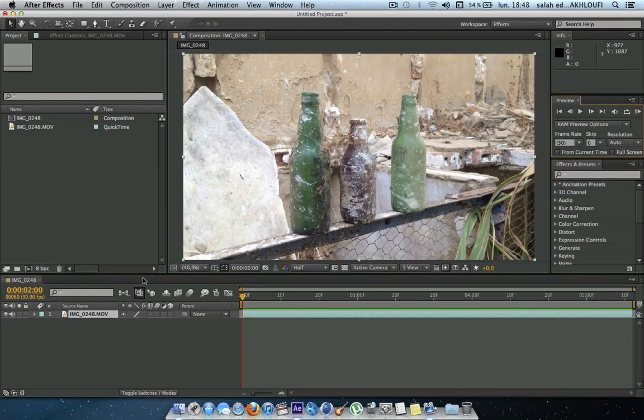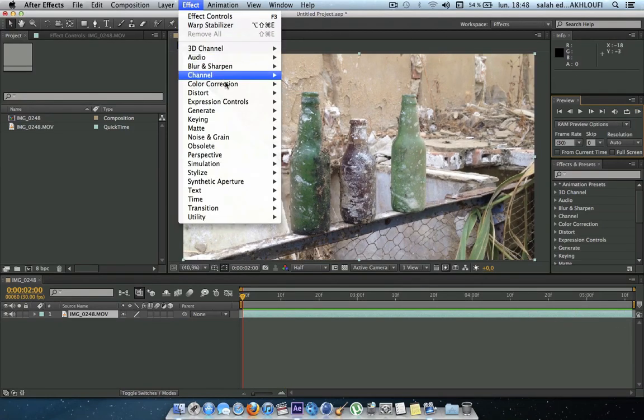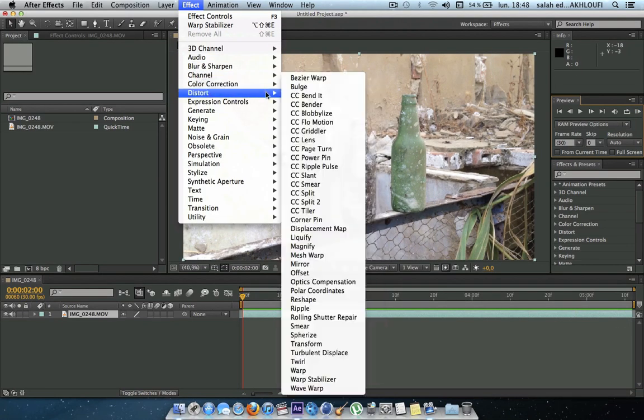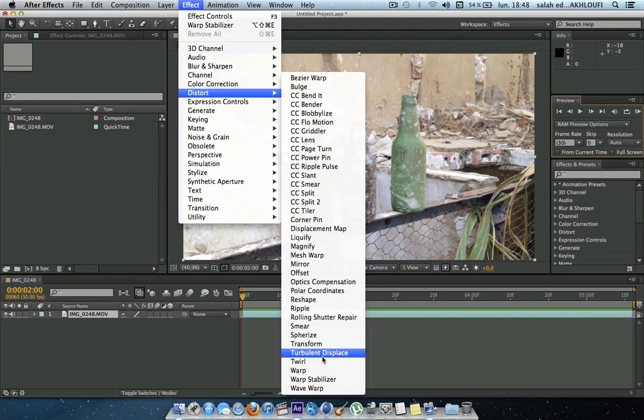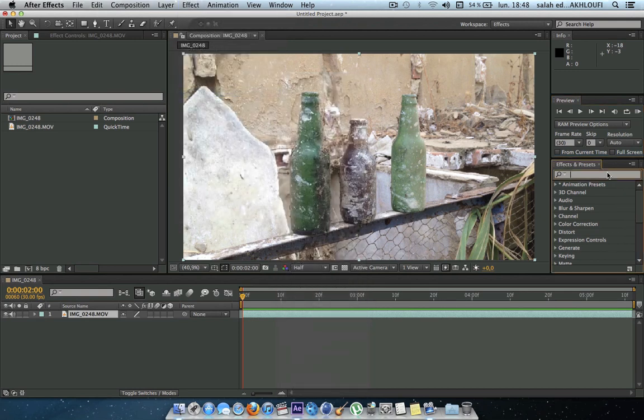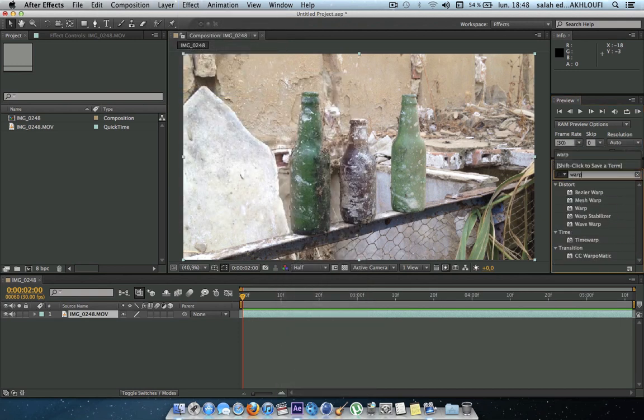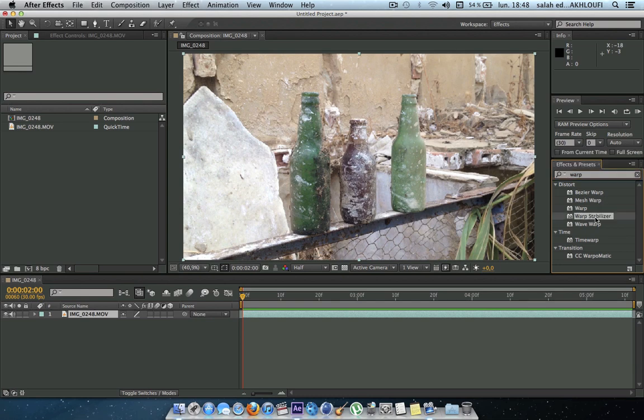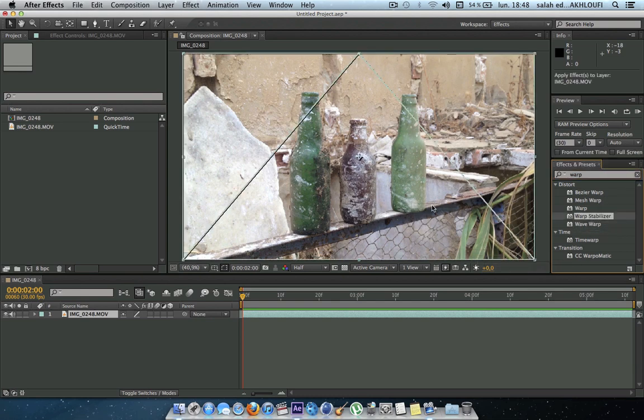Start by going into After Effects, Distort, Warp Stabilizer, or you can just type in here the Warp Stabilizer and it should appear automatically here. So take it and apply it to your footage.